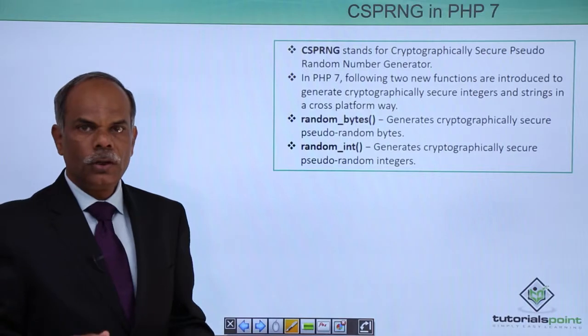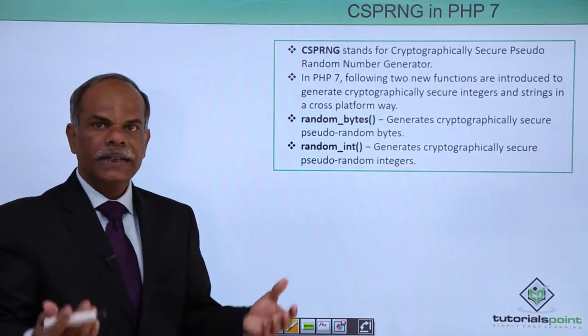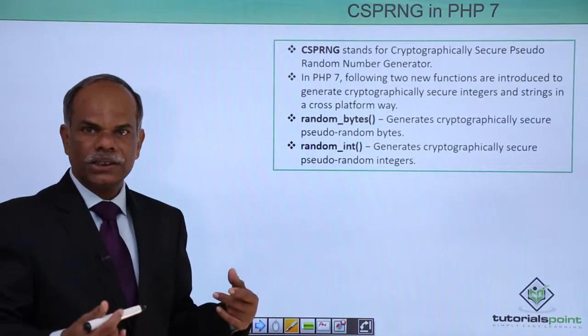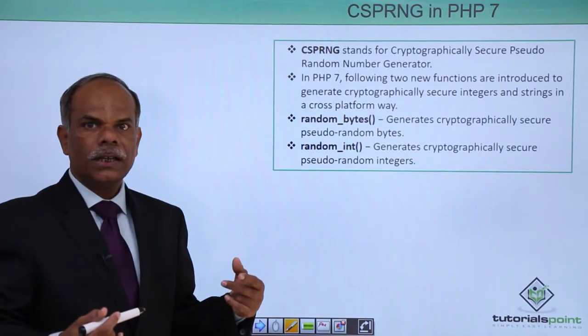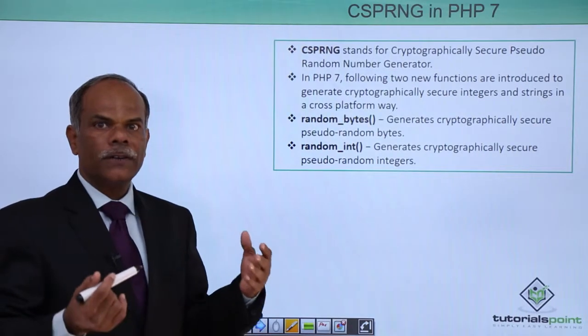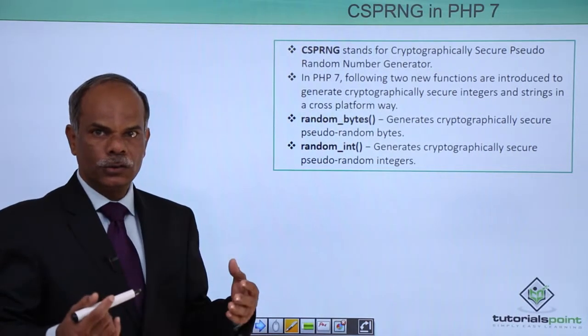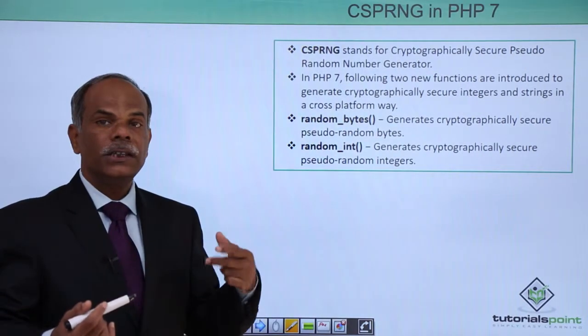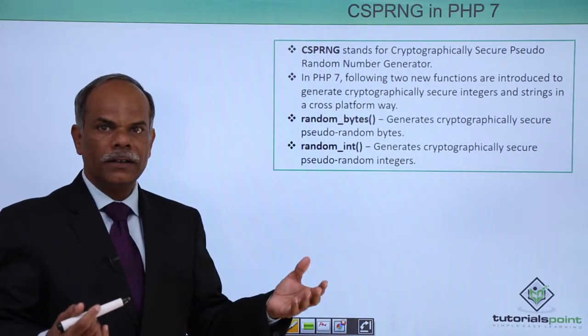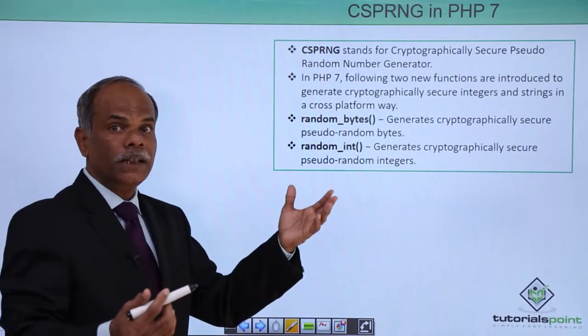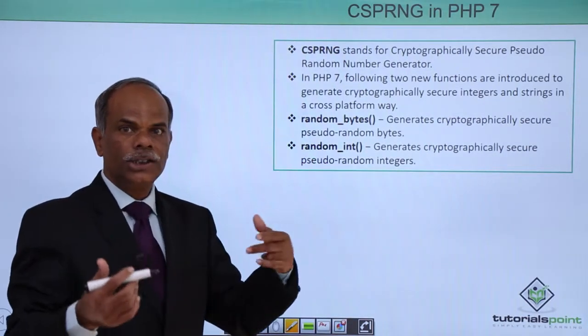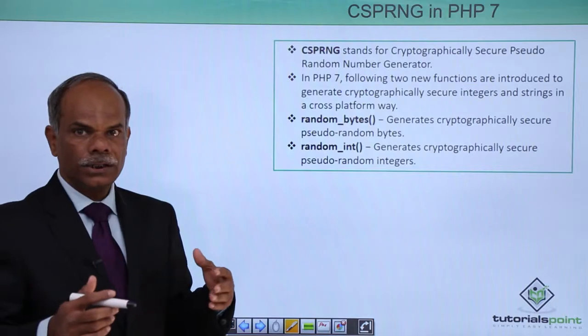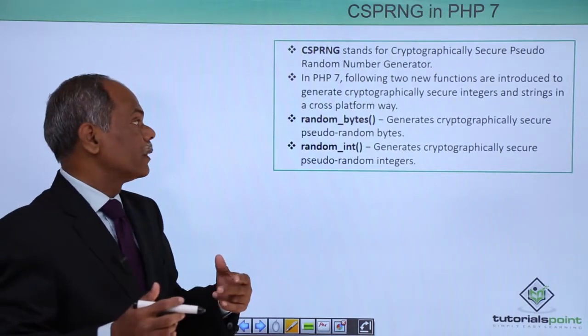Stands for Cryptographically Secure Pseudo Random Number Generator. The number that is generated by some functions should be cryptographically secure, so that it cannot be easily decoded. That is how cryptographically secure nature of the random number is needed.